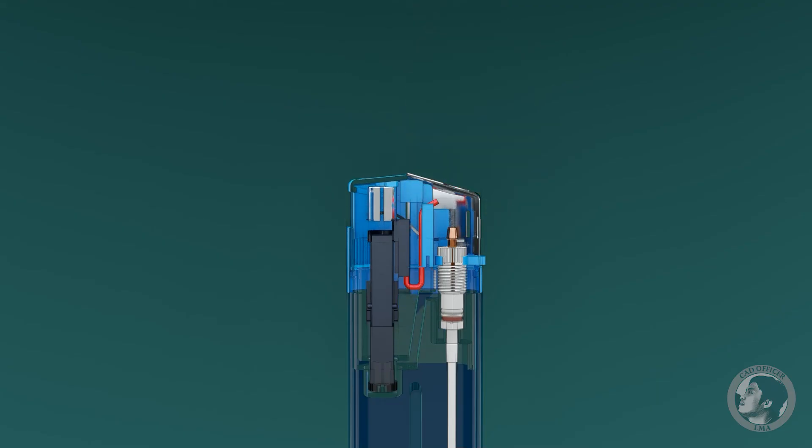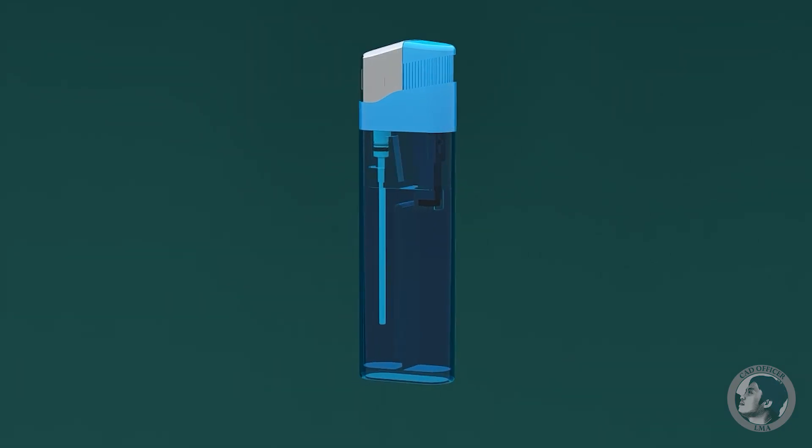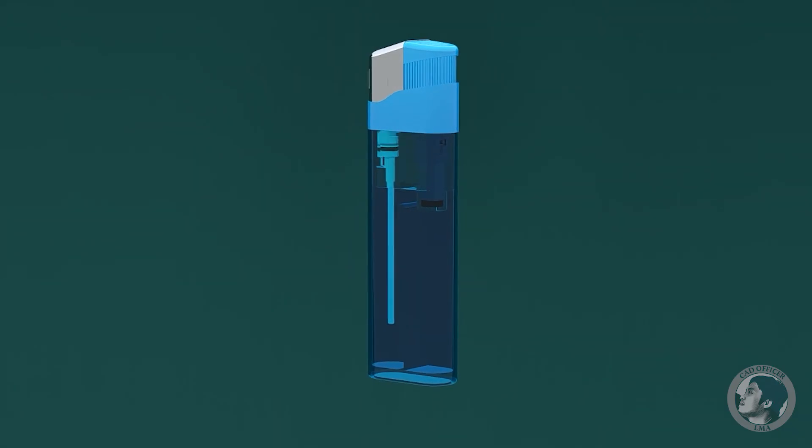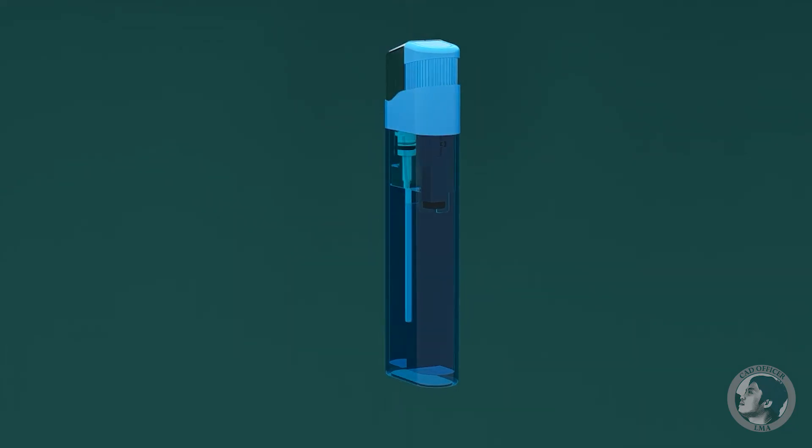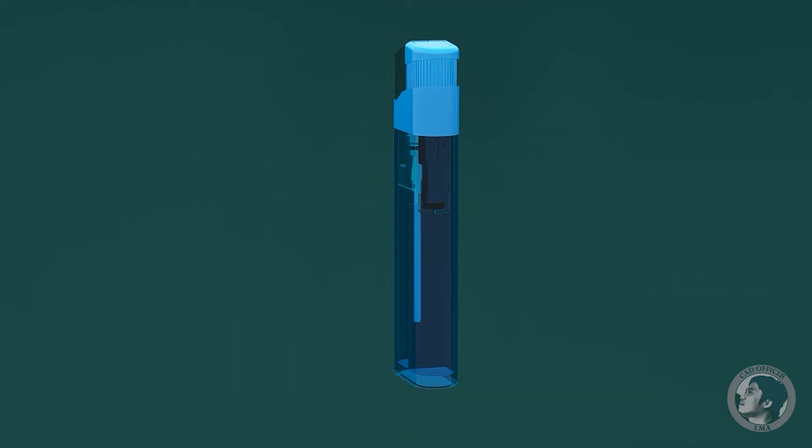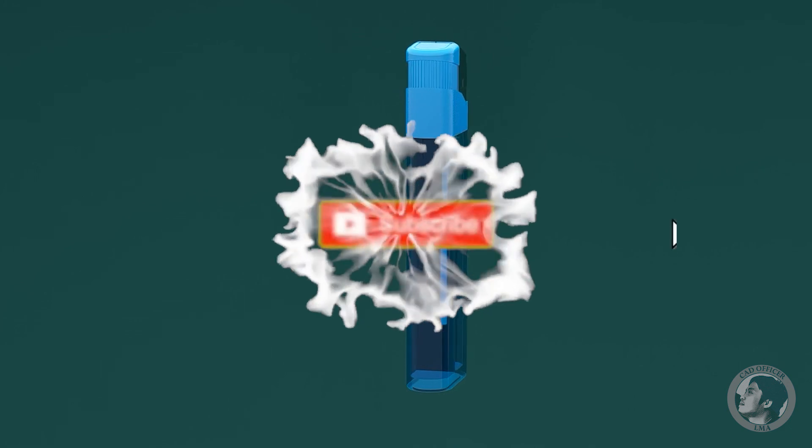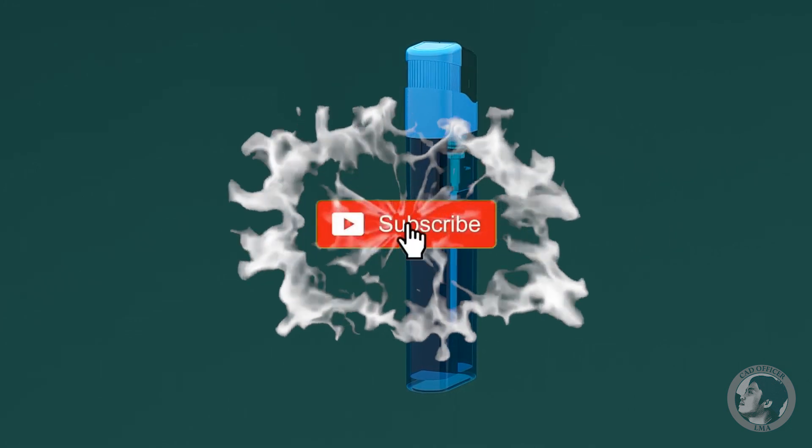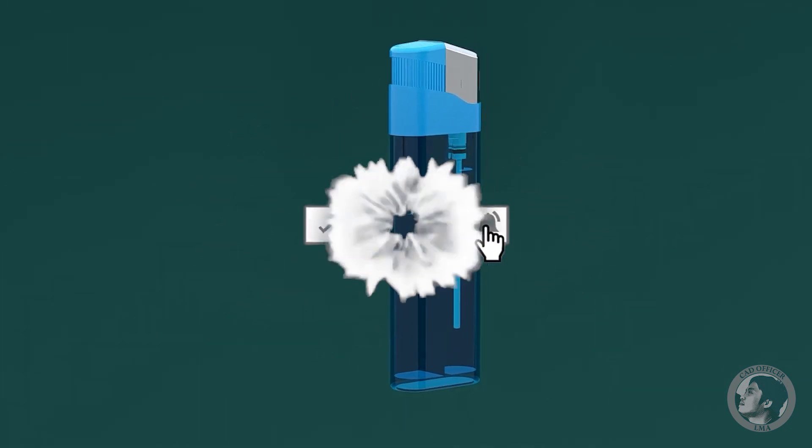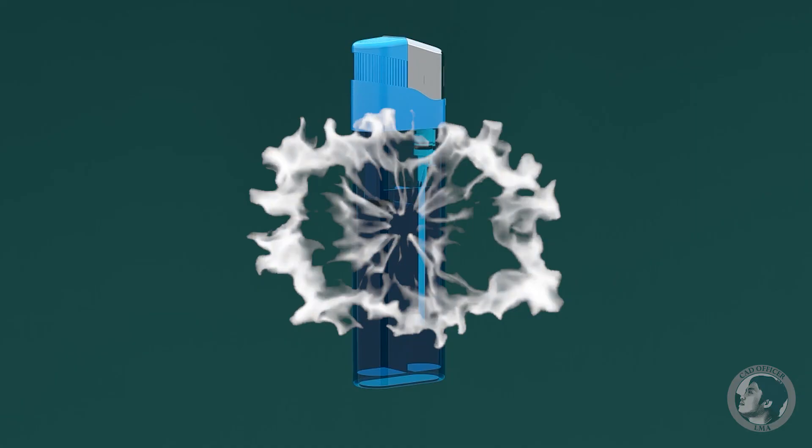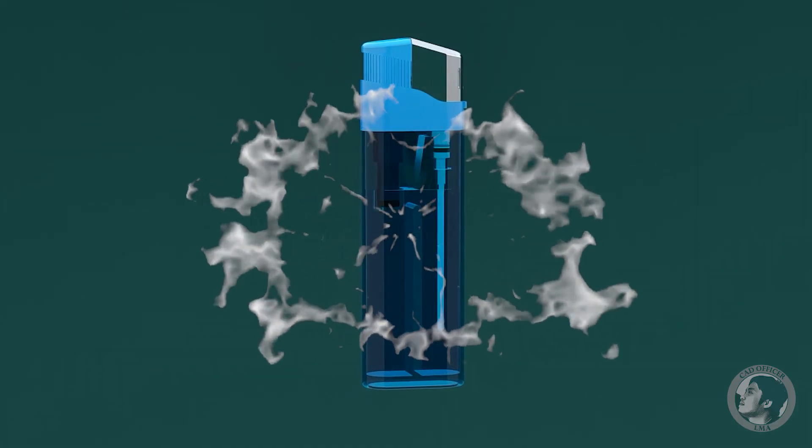That is how the lighter works and its parts. Thanks everyone for watching this video. I'm Laurence and I love 3D animation. If you like this video, please consider sharing it. Thanks for watching, keep safe, see you next time.